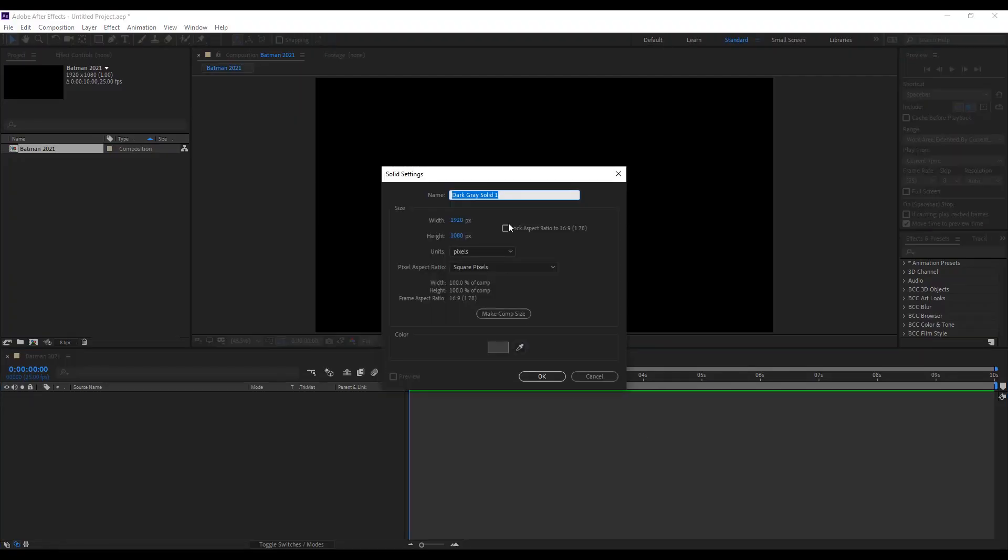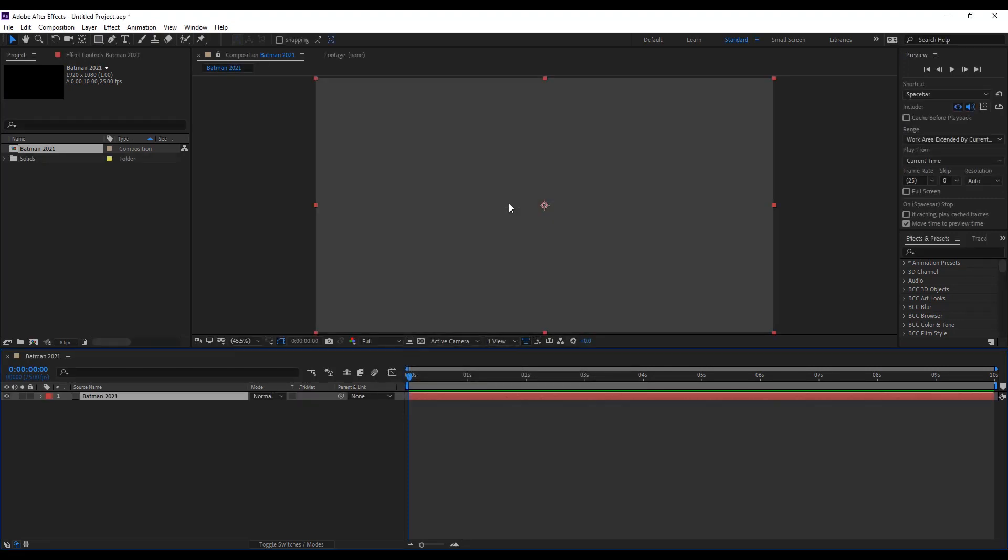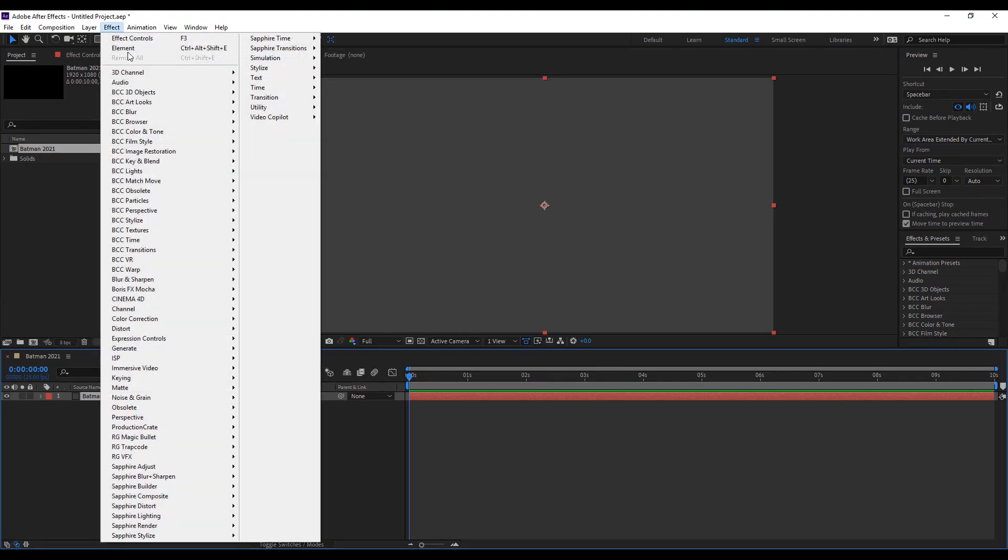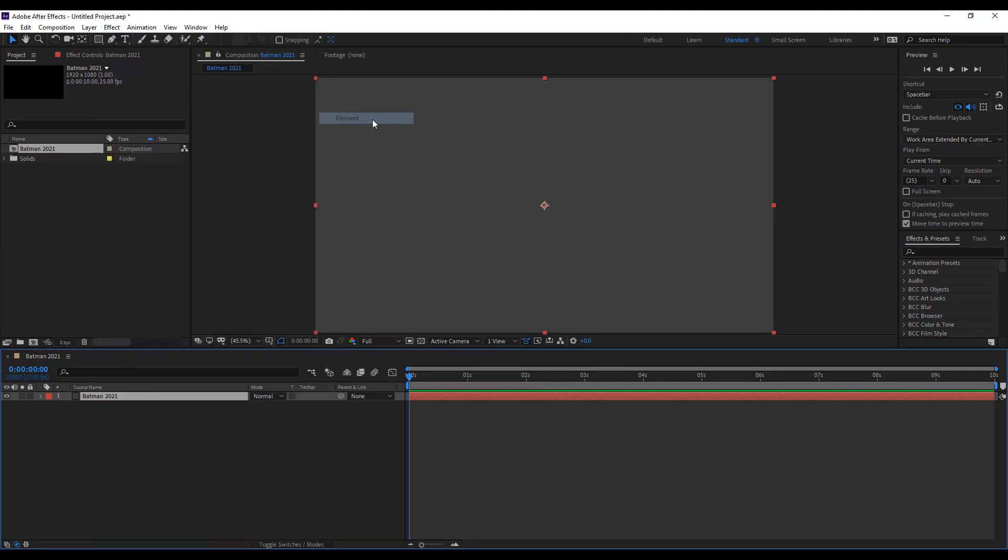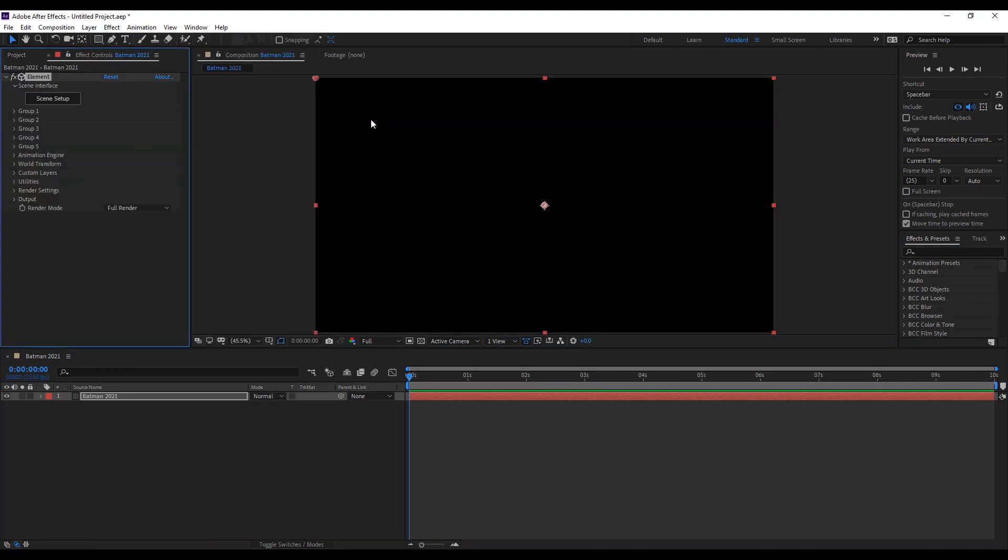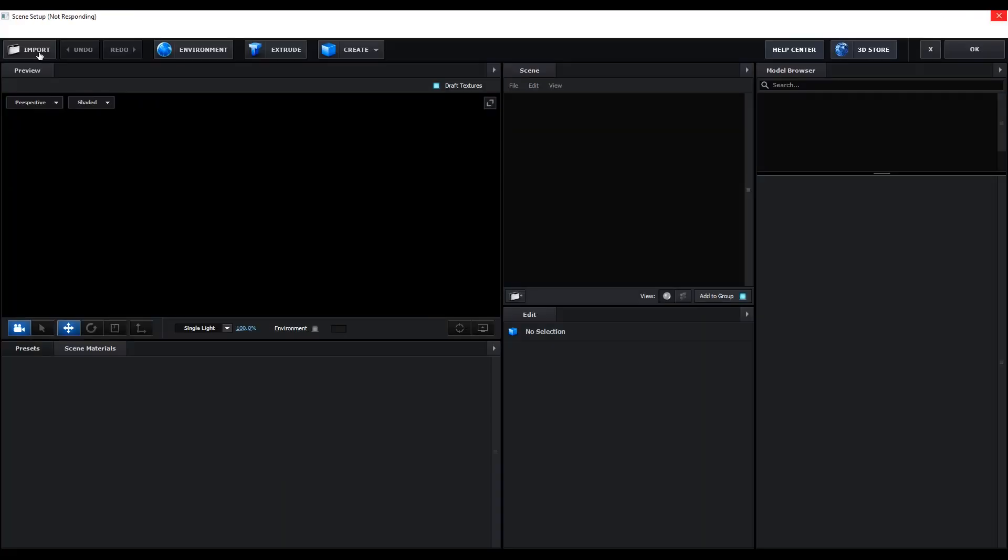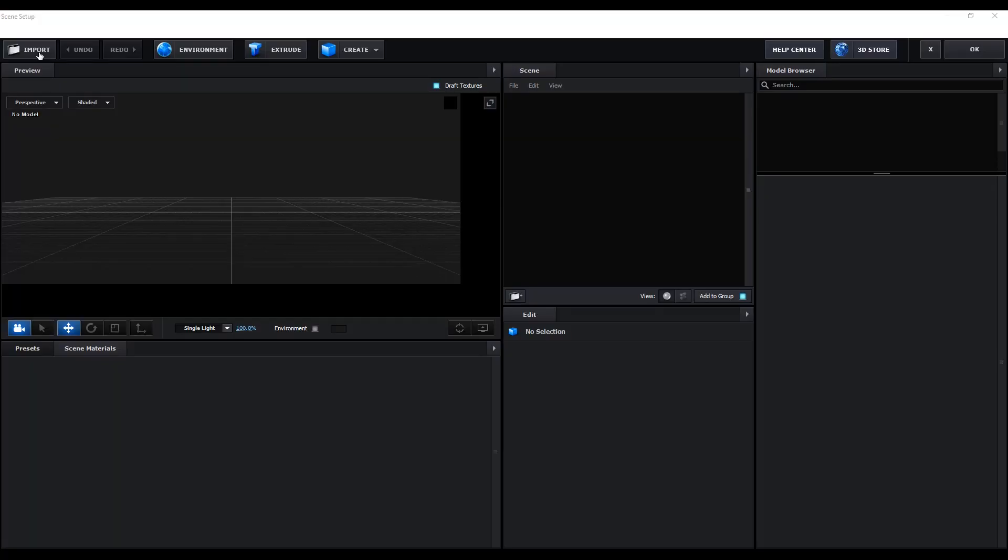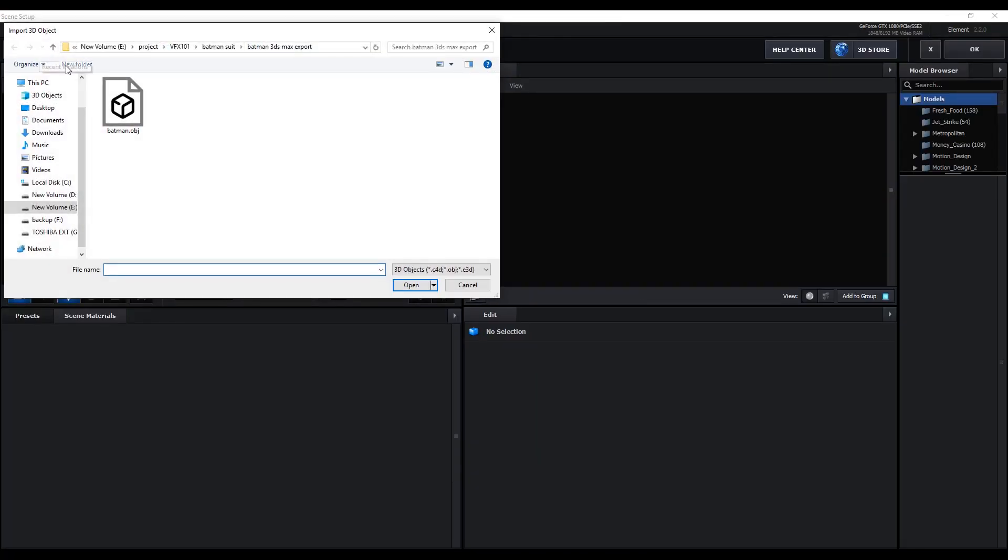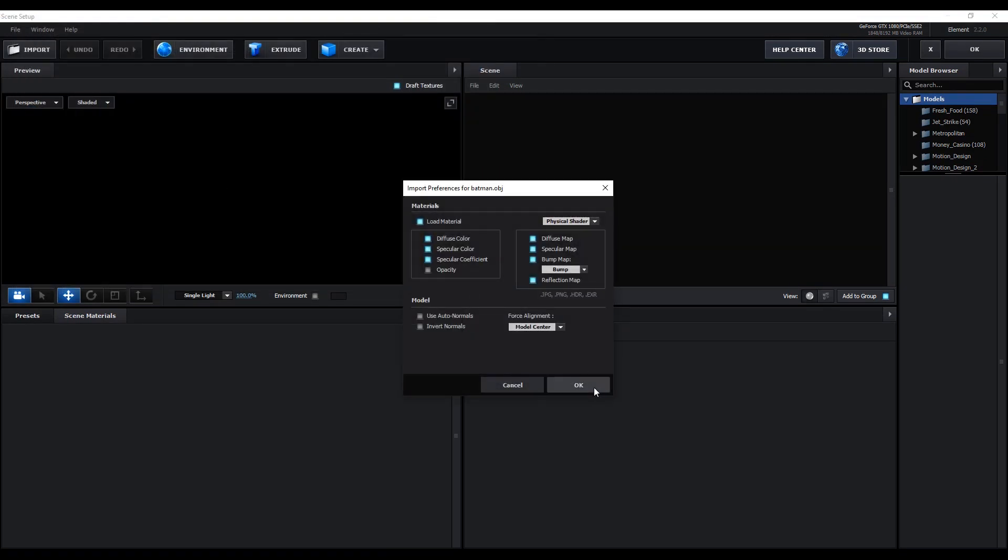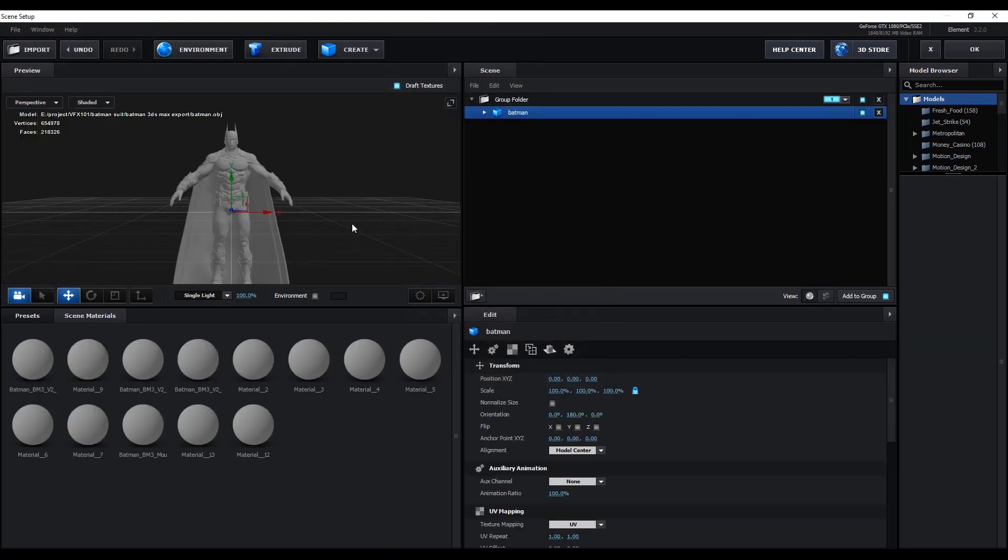First, we create a solid layer, Batman 2021. Then apply Element 3D effect. Then go to the Scene Setup. Click Import button and import the 3D model.